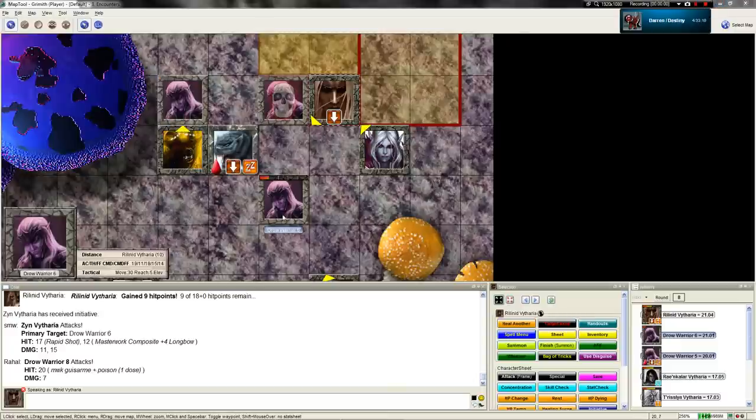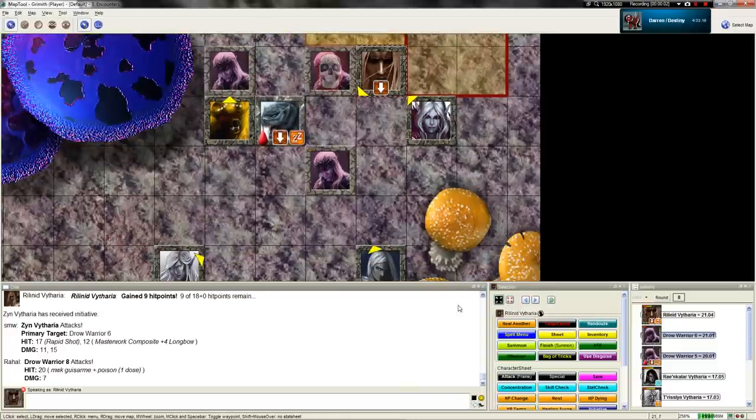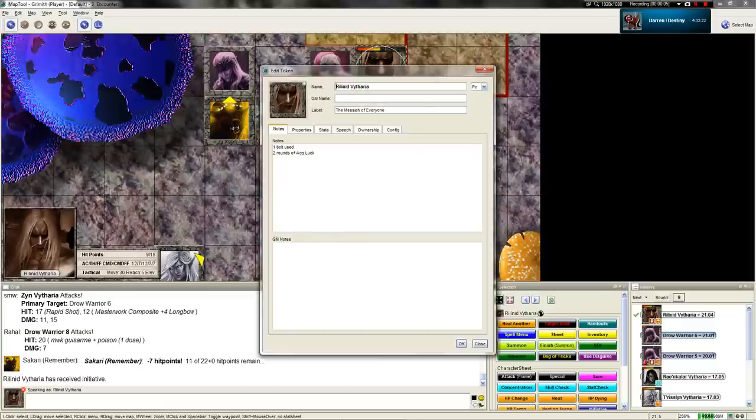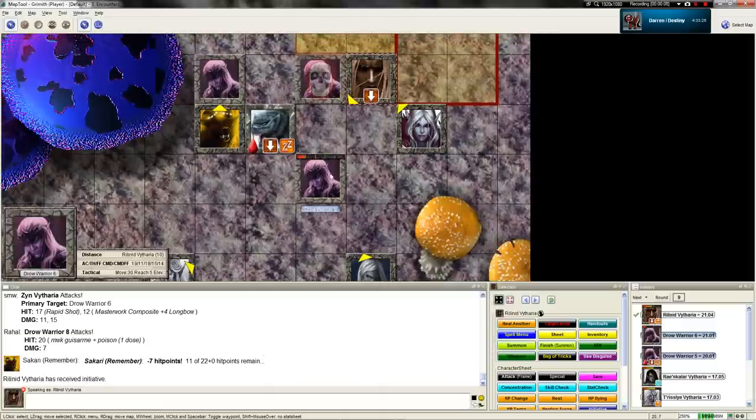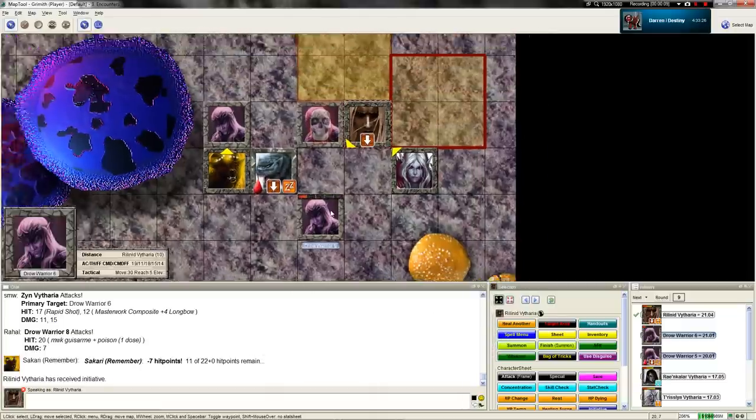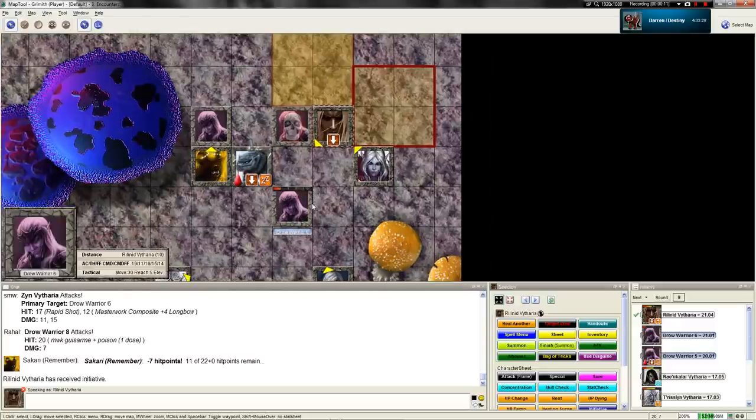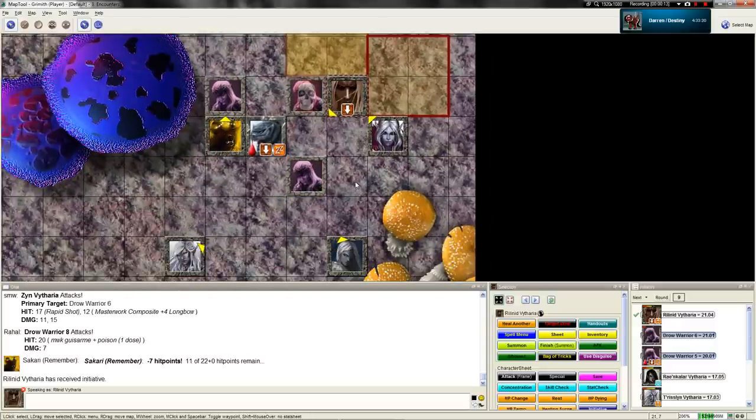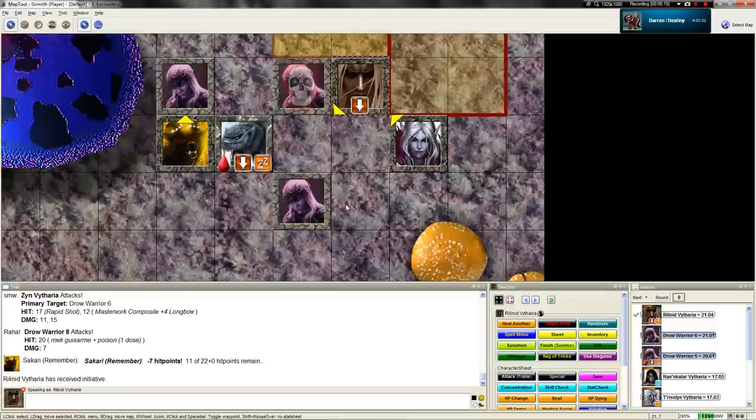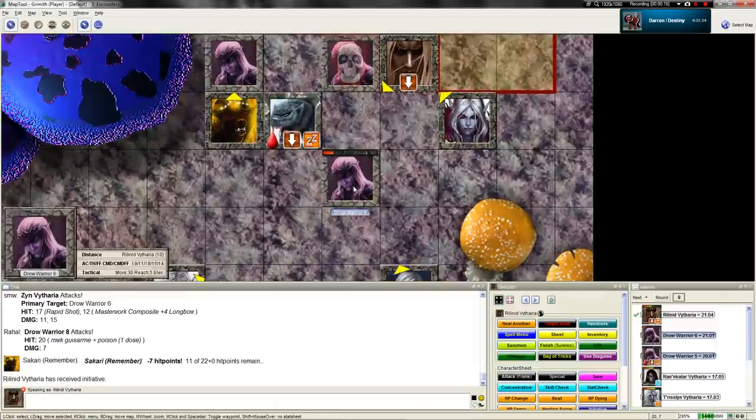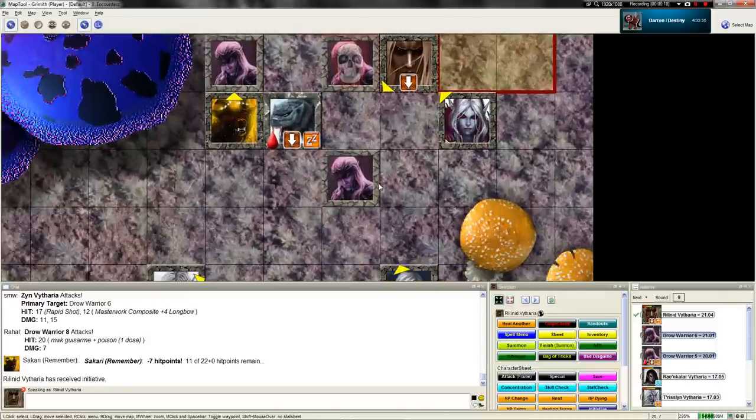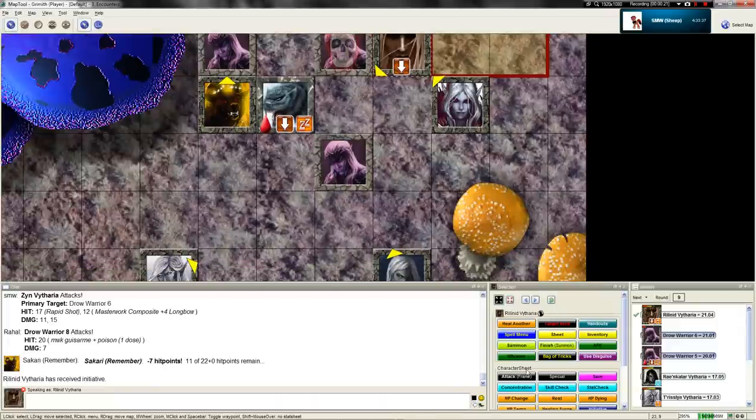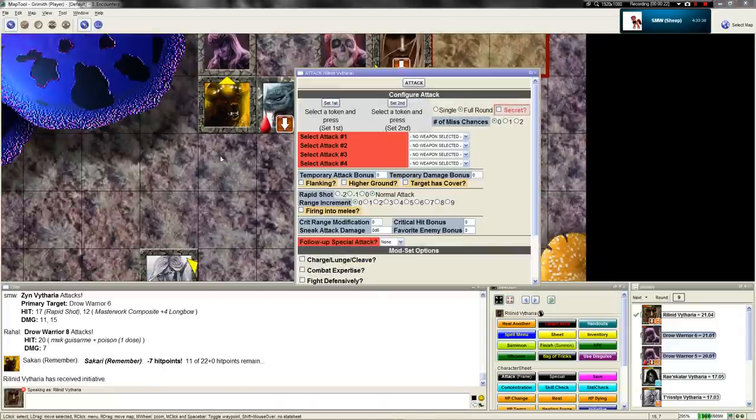She doesn't prepare the bow, she can use them at will. She has it available. Let's see, given how I've just been taught the rules of how crossbow firing while prone works. Swift action to activate Acquisitioner's Luck, standard action to... We're down here on the ground, there's DrellWarrior6 there.